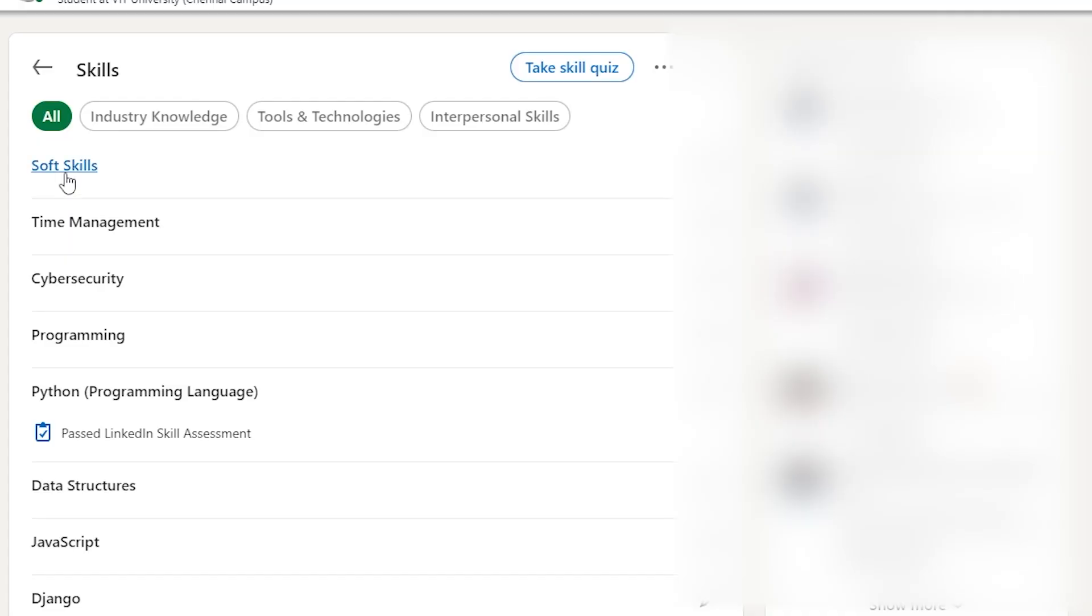Obviously there are platforms like LinkedIn that allow you to showcase your skill set, goals, etc. But look at this LinkedIn profile of a developer. How do you justify your tech stack being put in the same category as soft skills or time management?